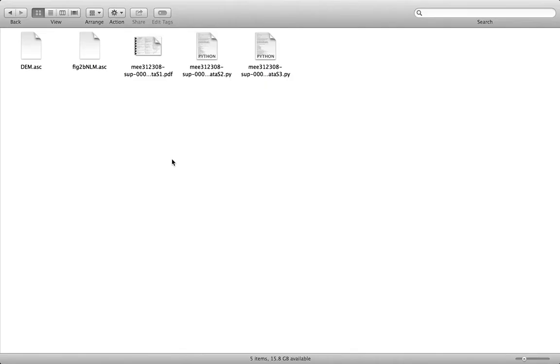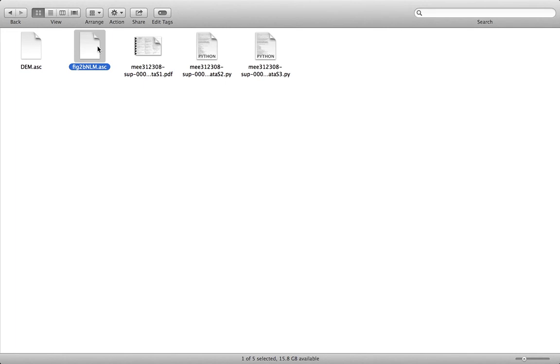The final thing that's important to note about this example script is if you go back to look at your directory you'll see a new file has been created. This is because this particular script that generates figure 2b actually exports the resulting LLM as a new file. This means that you can create files that you later can import into a GIS system or another piece of software.